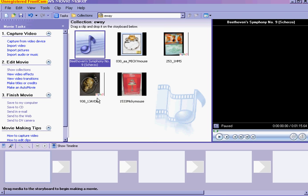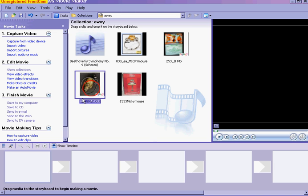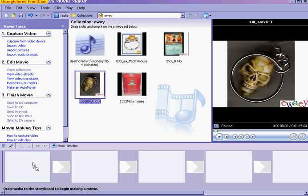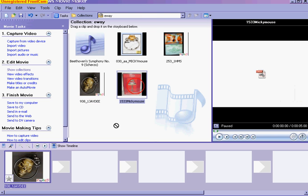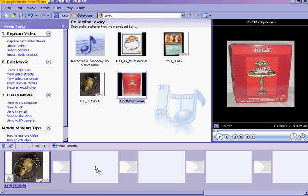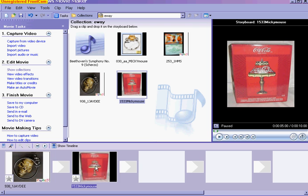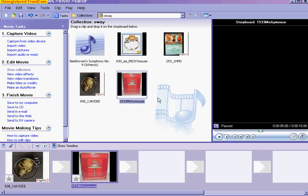Then just drag the pictures that you want down into the picture boxes. It will show it over in the preview window there, so you know it's in there.